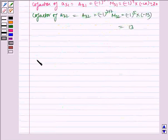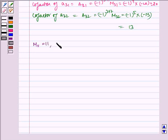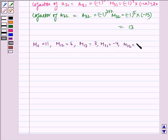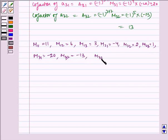The required answers for minors are: M11 equals 11, M12 equals 6, M13 equals 3, M21 equals minus 4, M22 equals 2, M23 equals 1, M31 equals minus 20, M32 equals minus 13, M33 equals 5.